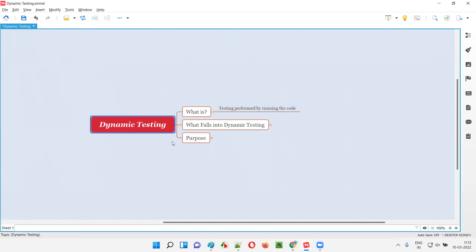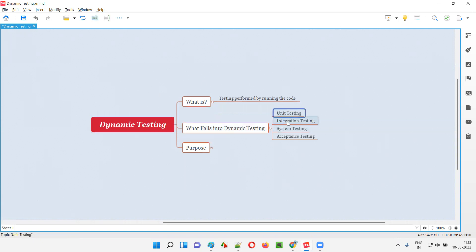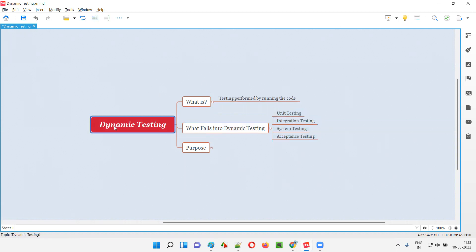So what are the different types of testing that fall under the dynamic testing category? All the levels of software testing — there are four levels: unit testing, integration testing, system testing, and acceptance testing. All these four levels of software testing fall under dynamic testing only.